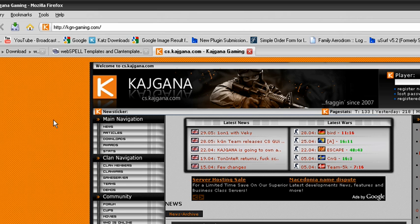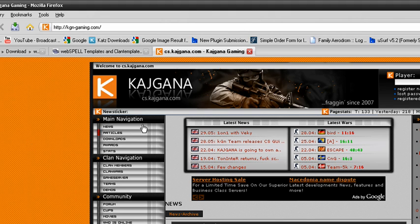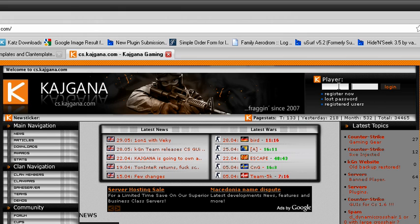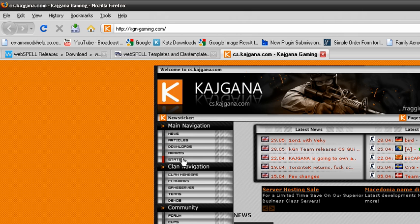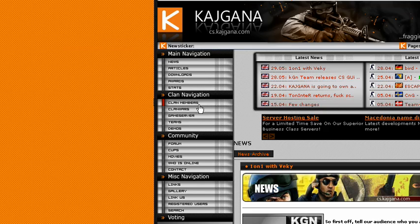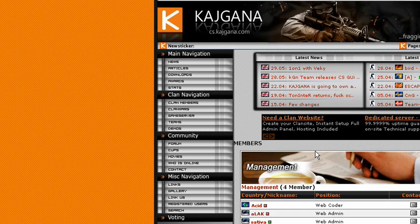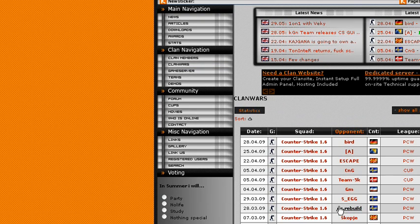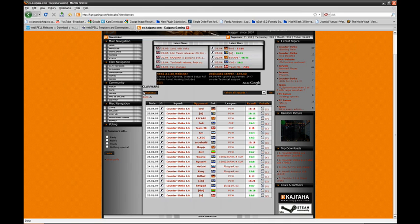This is one website made with WebSpell. You have login here, news, articles, downloads, awards — though awards is not part of WebSpell. Clan members — every clan member can be put in here. Clan Wars — every clan war can be put on this website. Everything, just everything about your website.